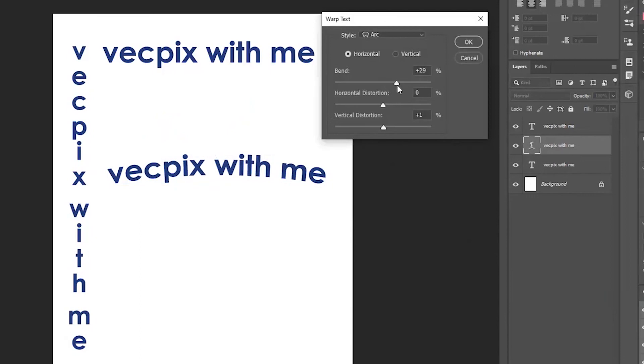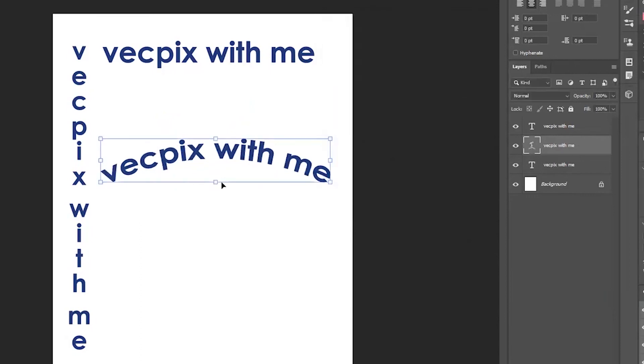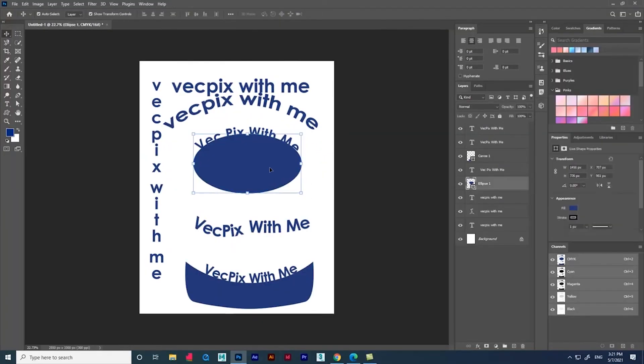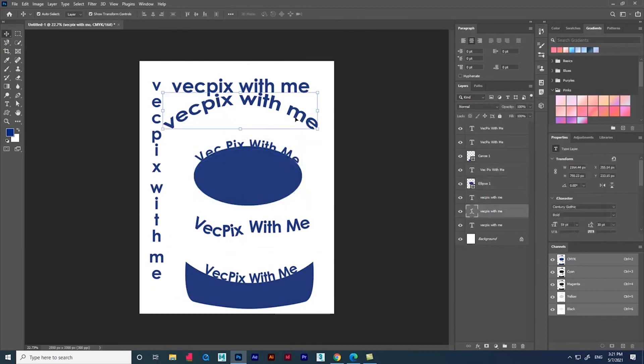This is how we bend a text using wrap text. I hope the video was useful. Thank you.